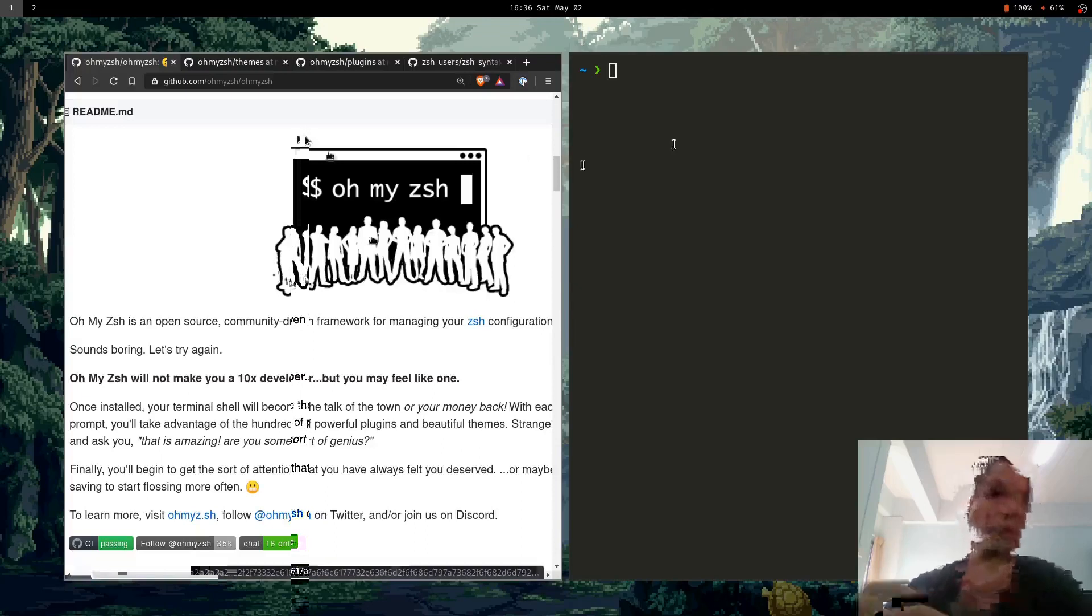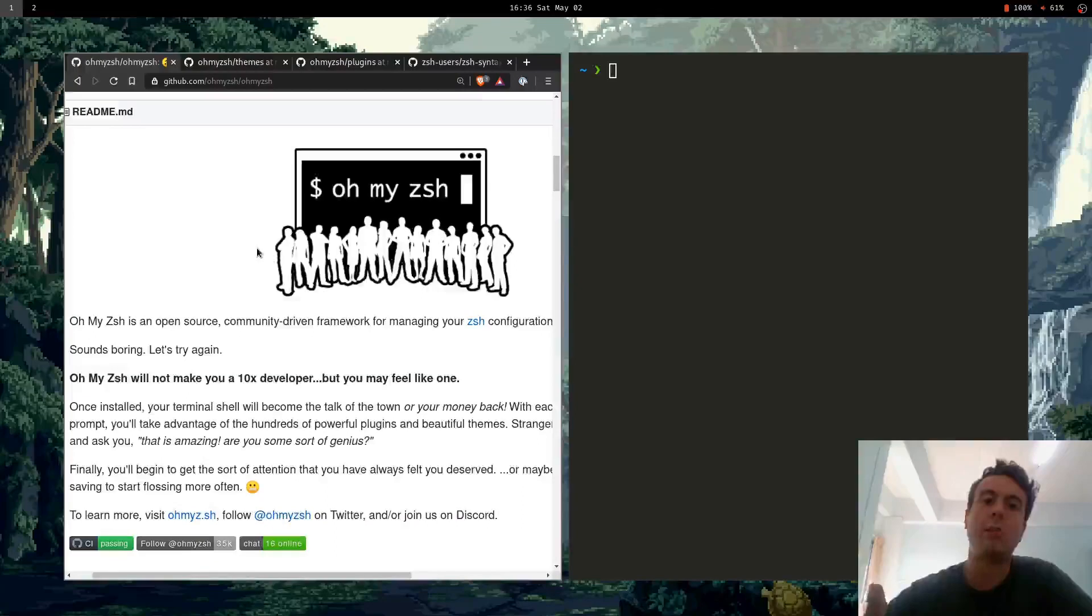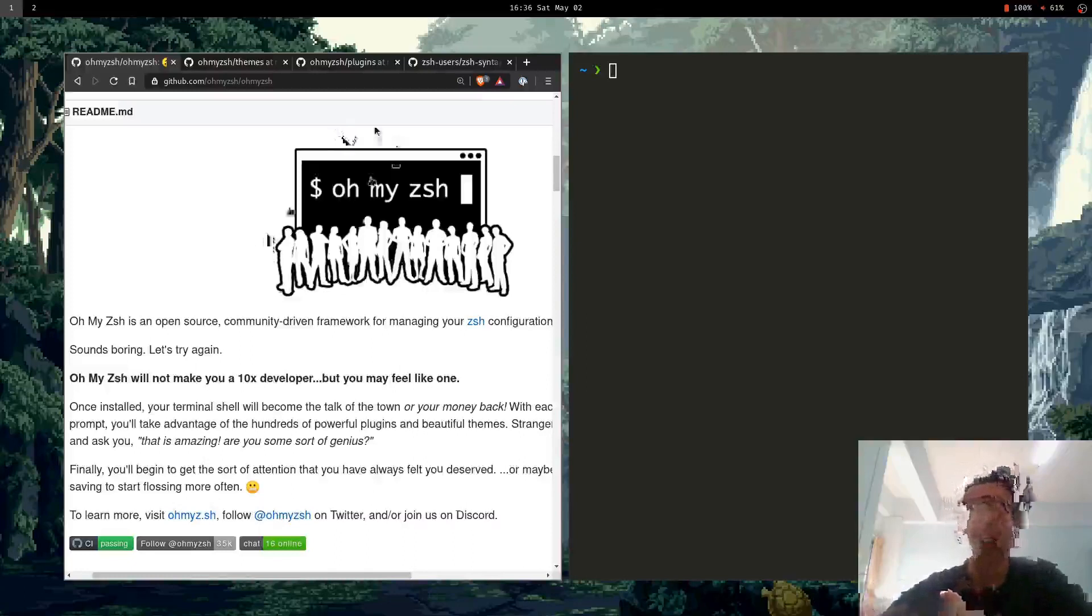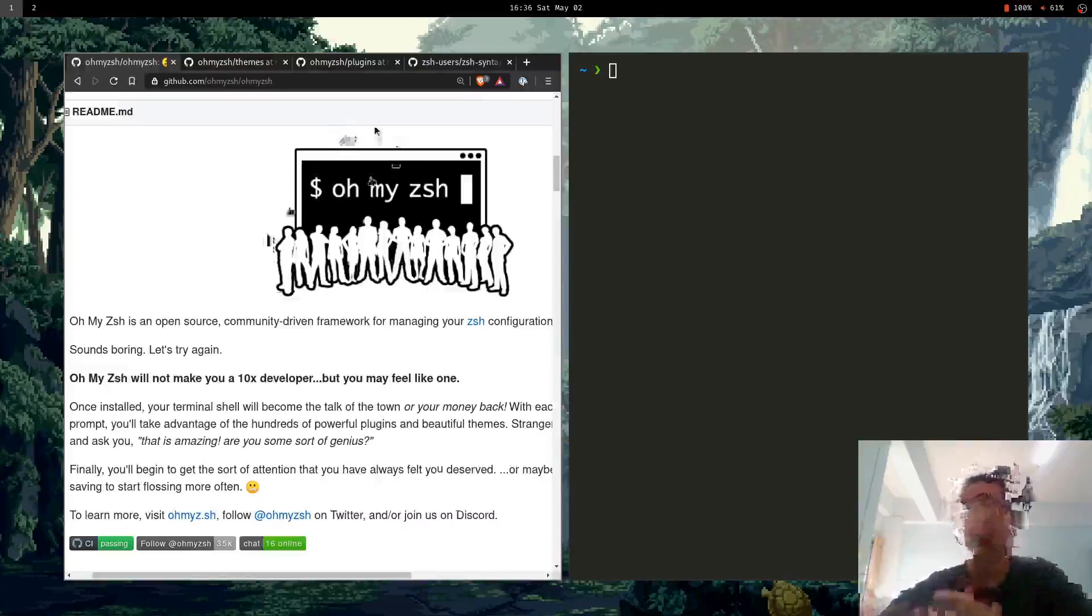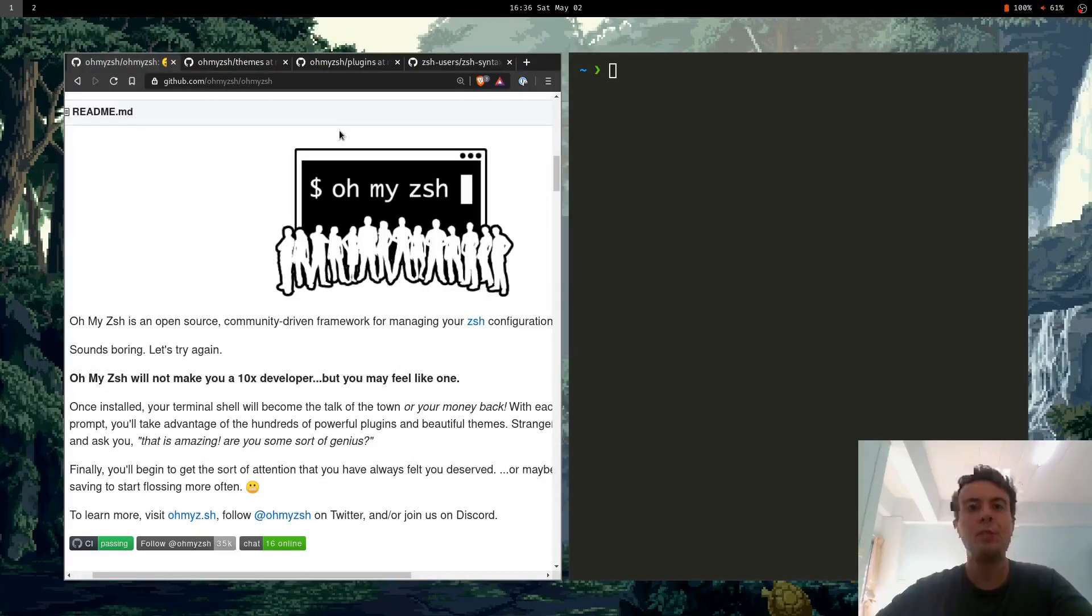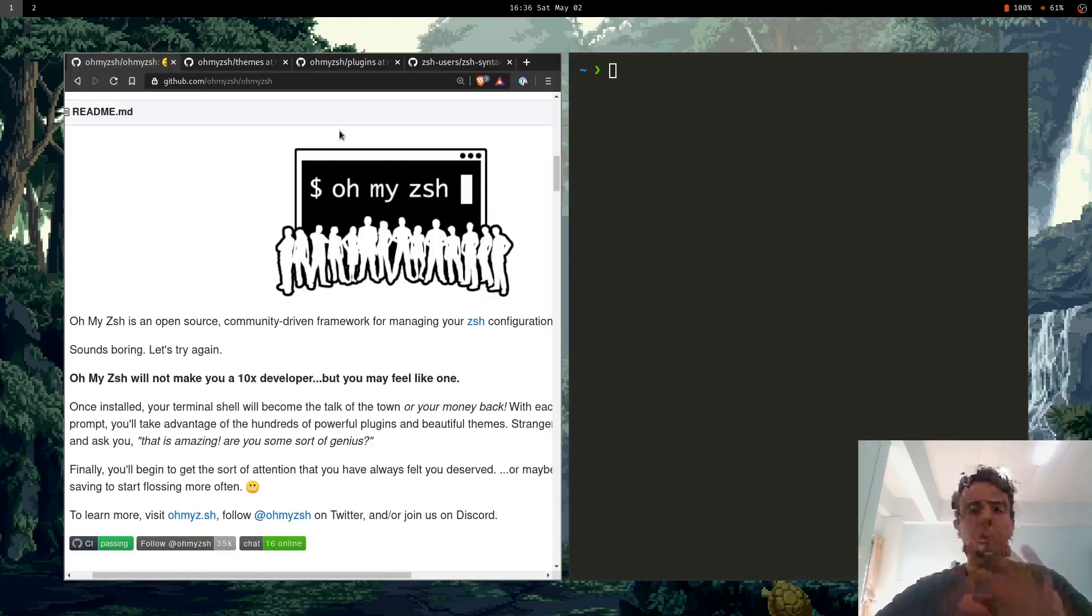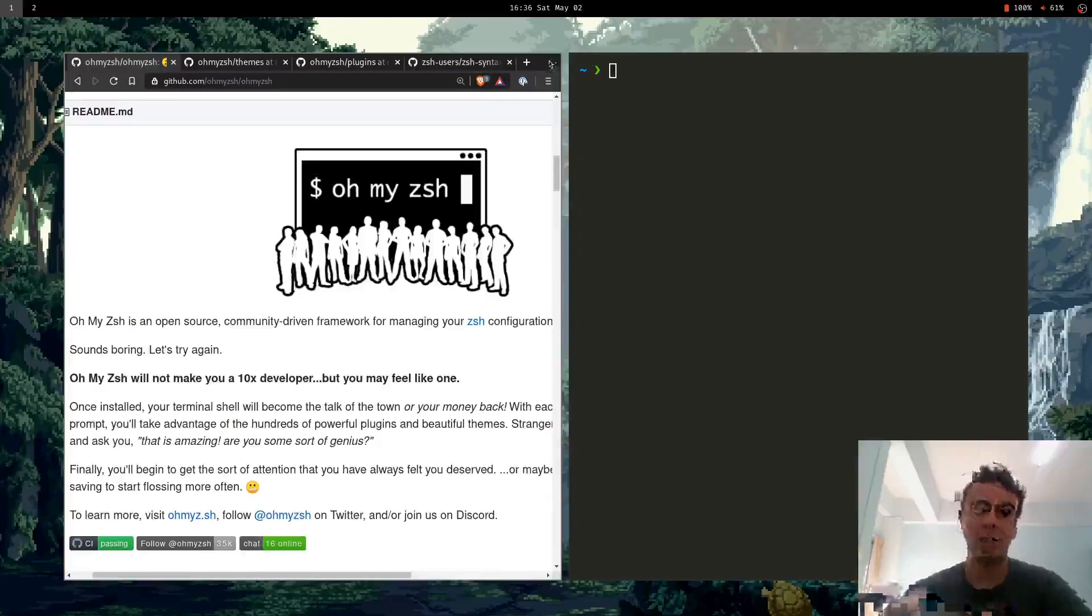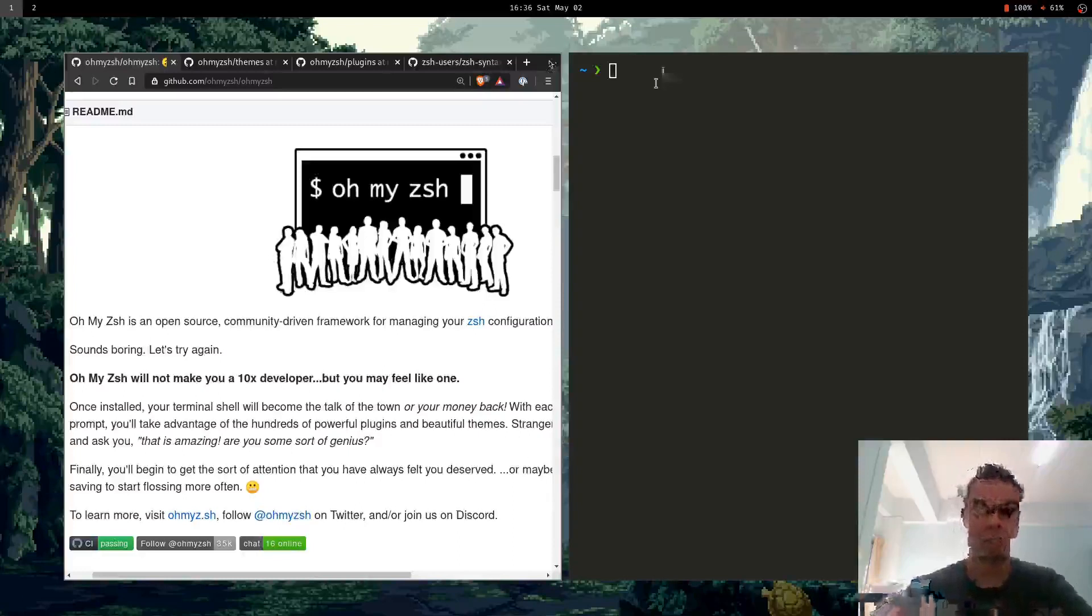But the thing is, you don't really need OhMyZSH. I wanted to explain that everything OhMyZSH does, you can basically do by yourself just as easily, if not easier. The reason why you might not want OhMyZSH - it seems pretty convenient, you don't have to do any setup work yourself. But the problem with OhMyZSH is it's a lot of code just to do some very simple things, and it can get pretty slow because it's so bloated.